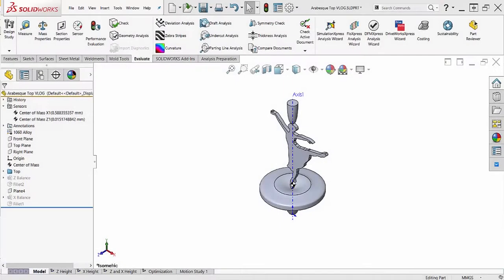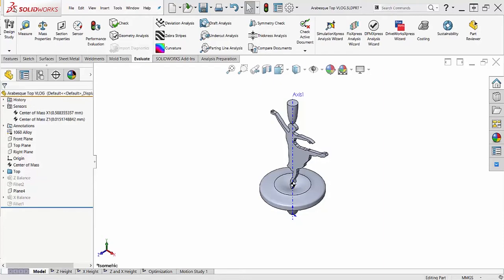Hello, my name is Dane, and I'm an applications engineer here at Hawk Ridge Systems. Today, I'm going to show you how I used a design study to optimize the location of the center of mass for a spinning top with an asymmetric shape.